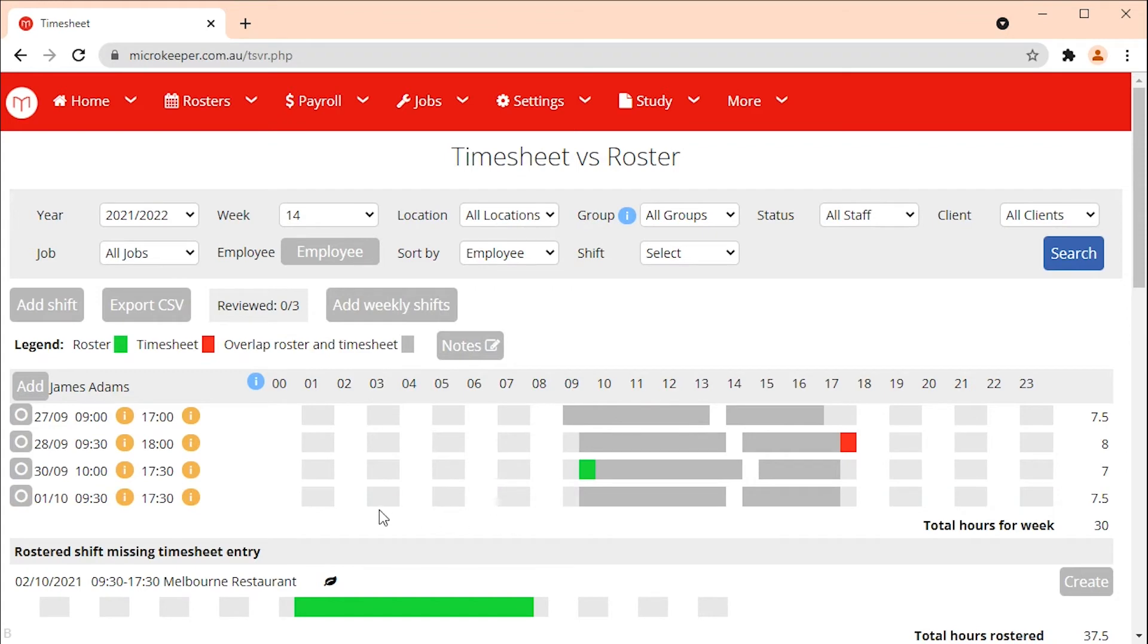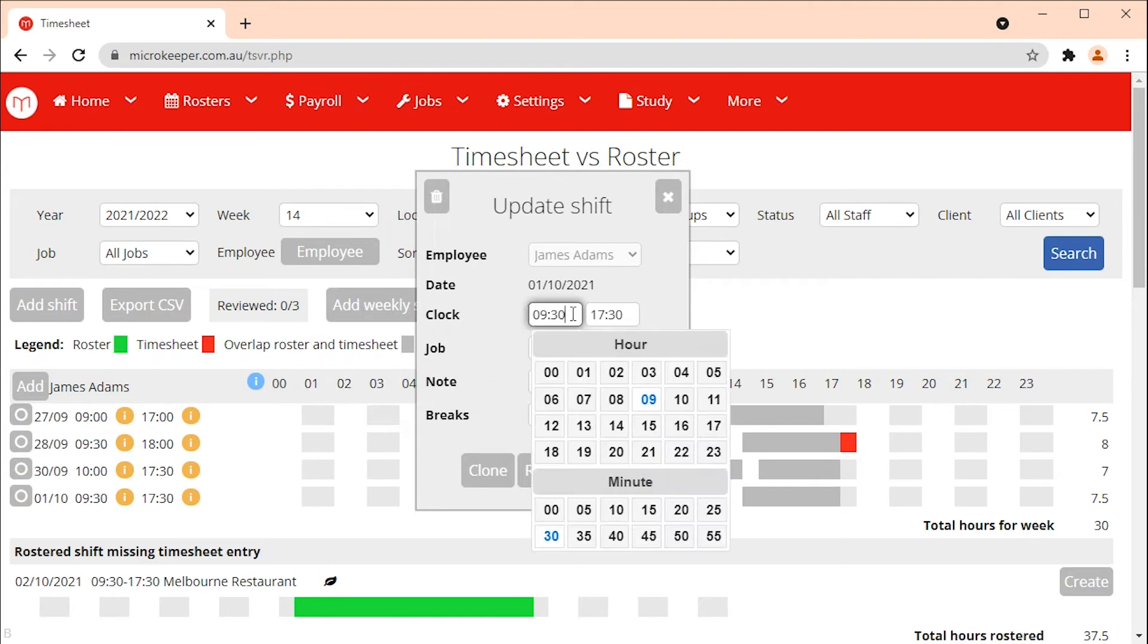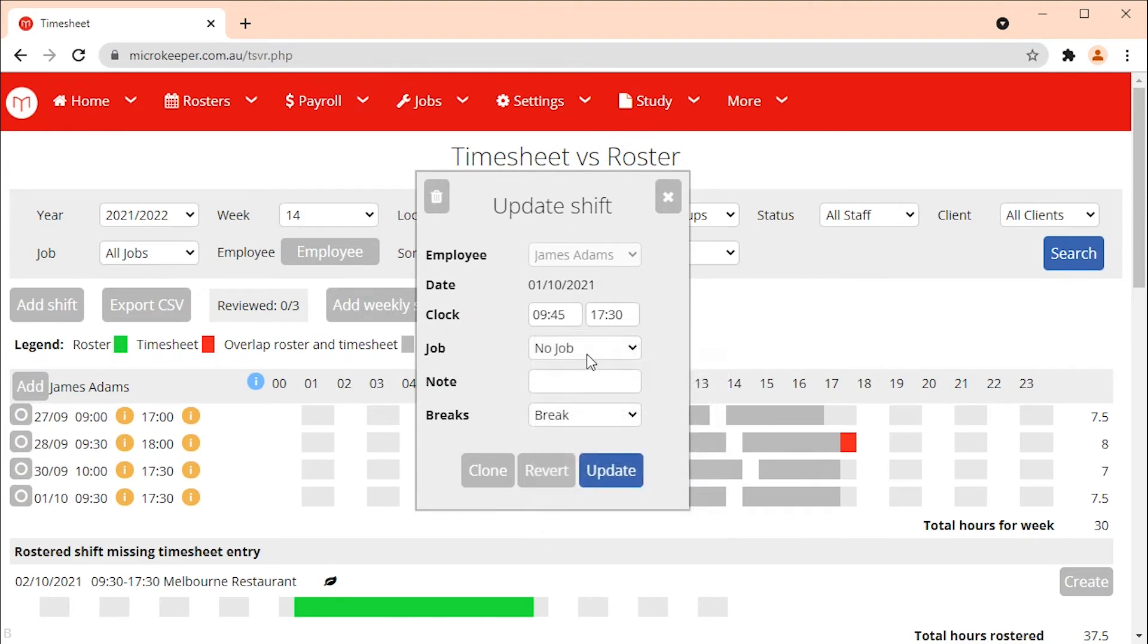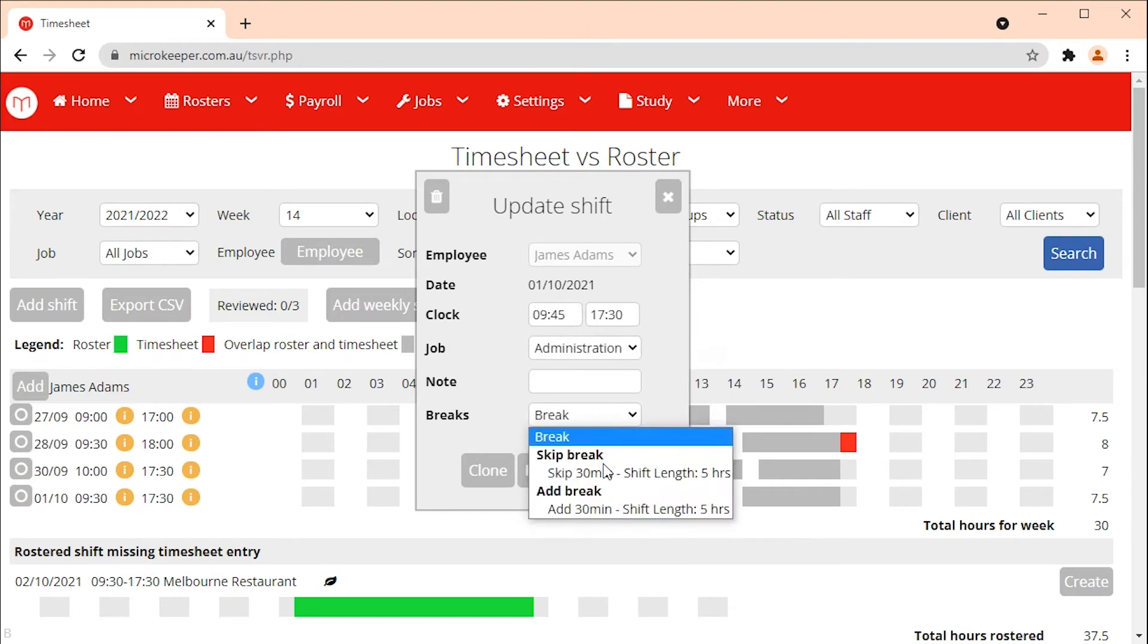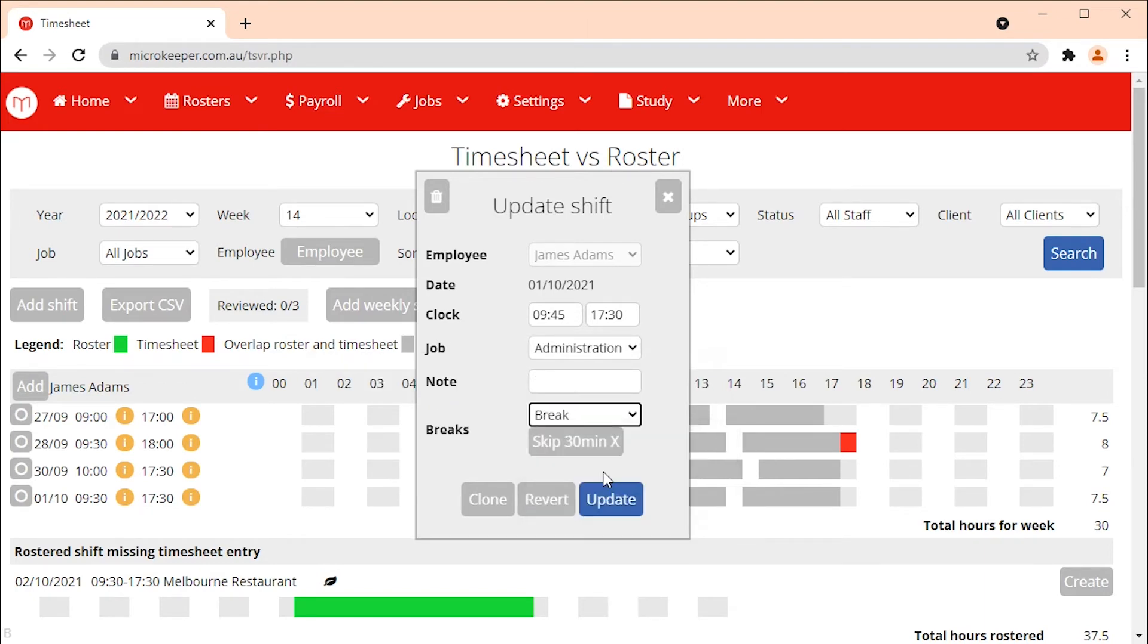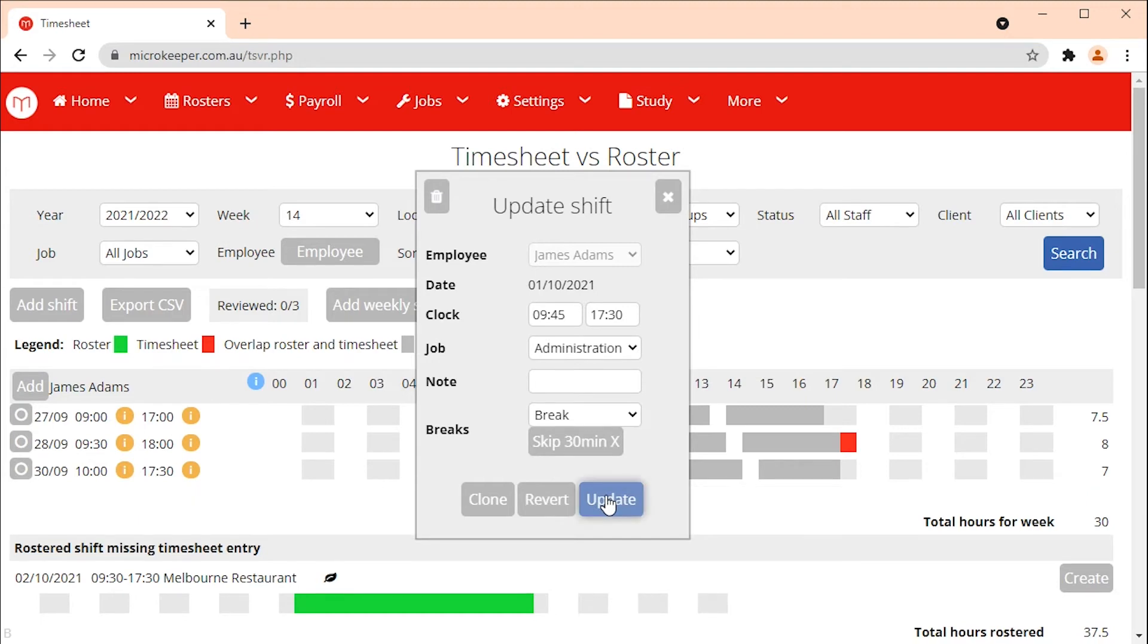To edit a timesheet click on the date of the timesheet entry. The update shift window will appear. You can now edit the start time or end time of the shift, change the job if applicable, add a note and add or remove a break. By clicking the revert button you can change the employee's timesheet so that it matches their rostered hours. To delete the shift you can click the trashcan button at the top of the update shift window. Click update to save your changes.